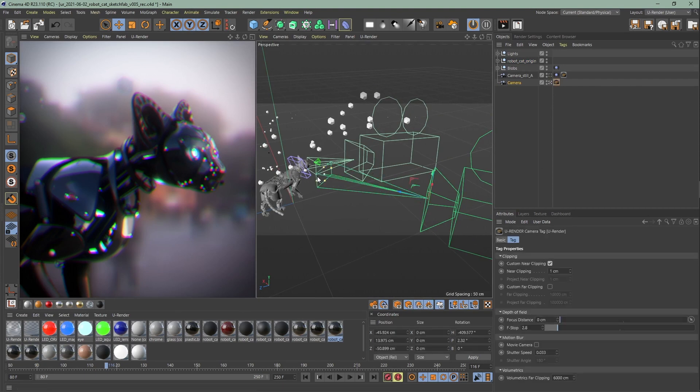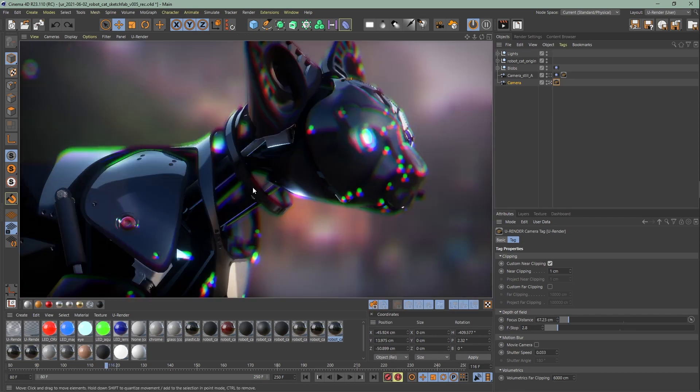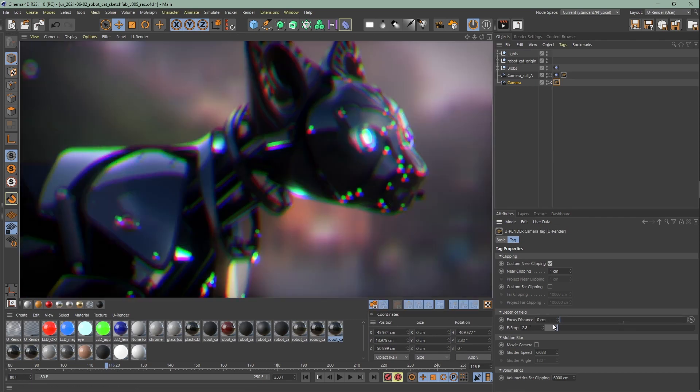One of the most important settings for the depth of field is the focal length of the camera, f-stop, aperture, and the distance between the camera and the objects.